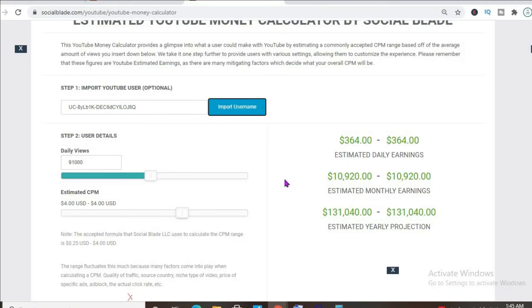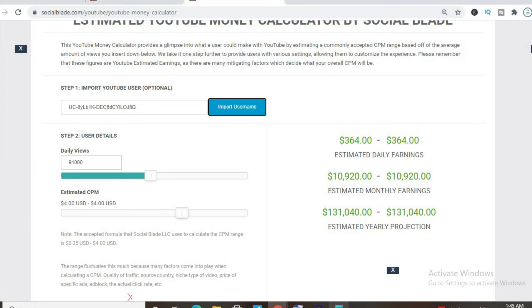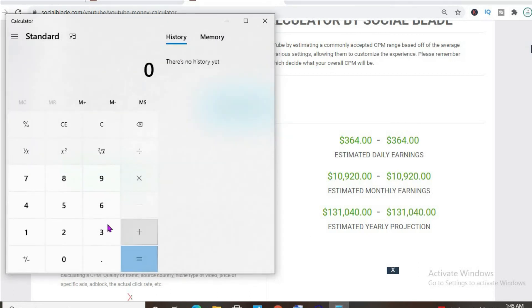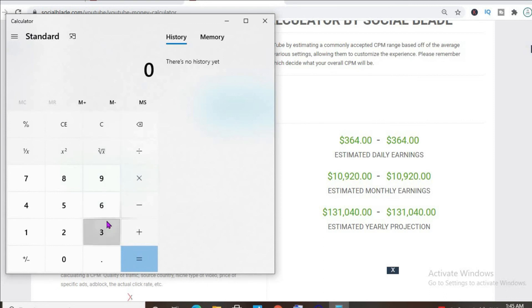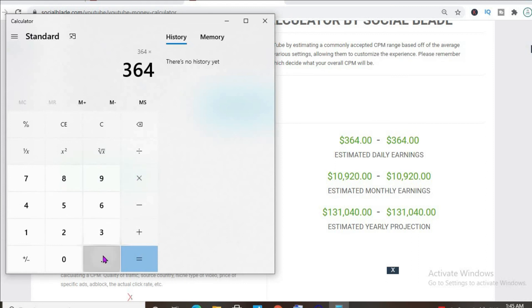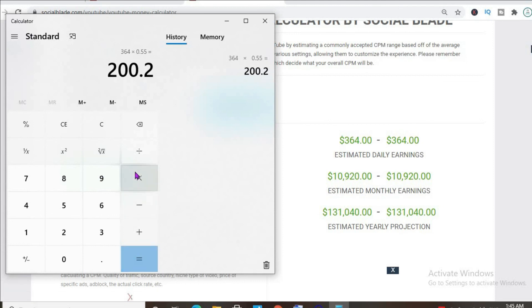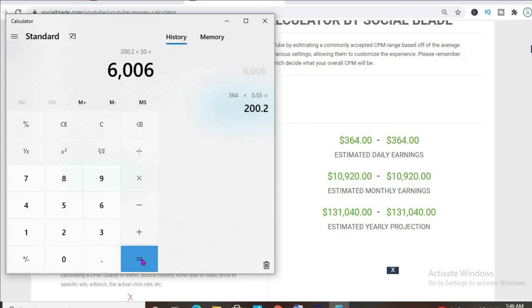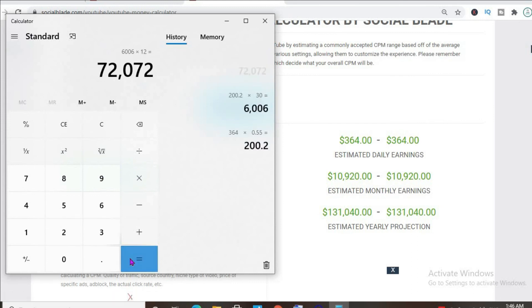But with at least one ad break per video and her estimated CPM being $4 and her daily view count being 91,000, she'd be earning $364 per day. But this is before YouTube takes their cut of 45%, which would leave her with $200 per day. For the month she'll be earning $6,006 and for the year $72,072.